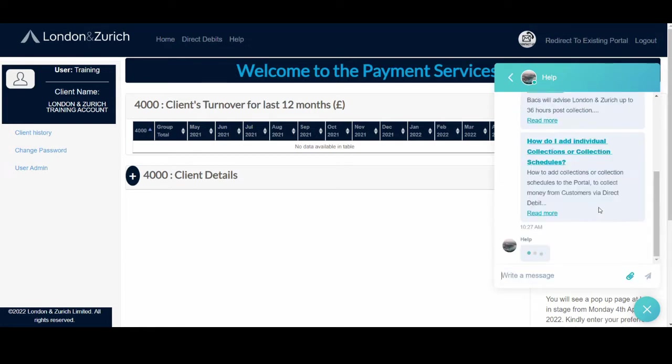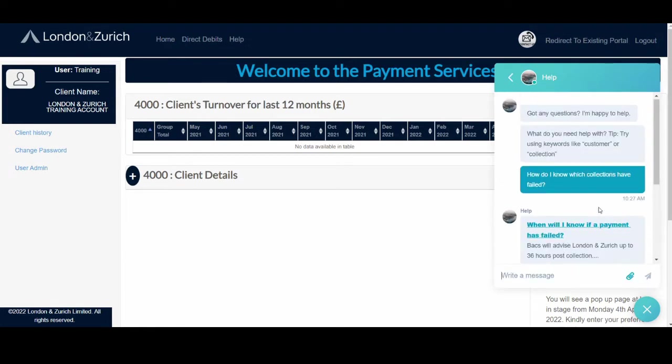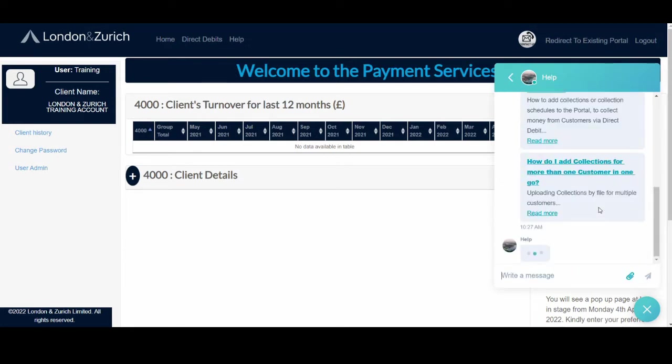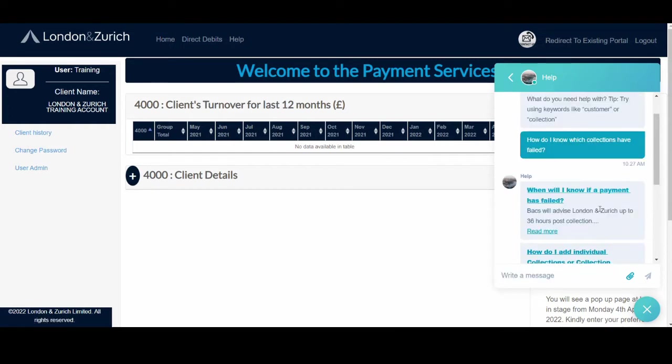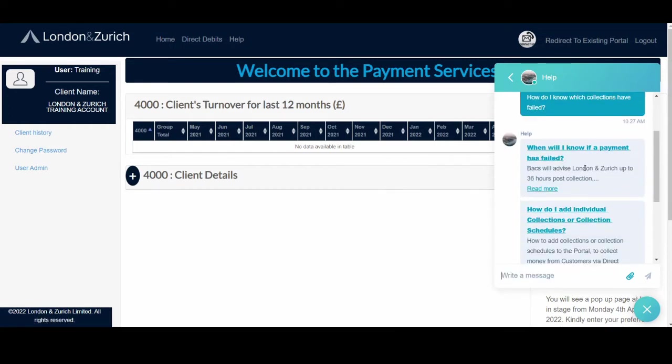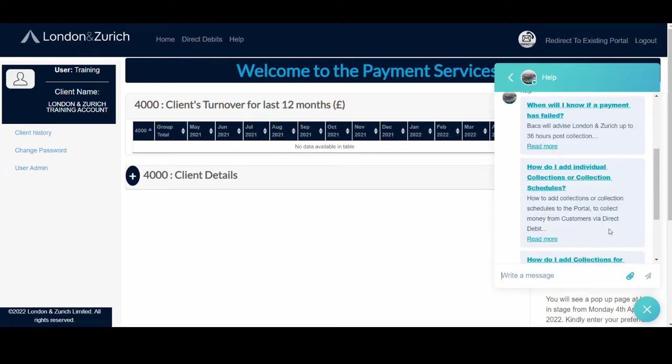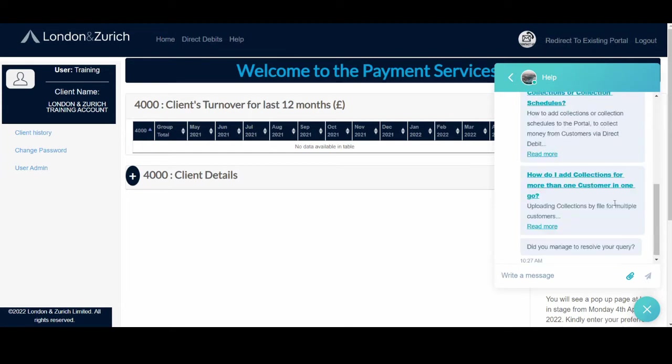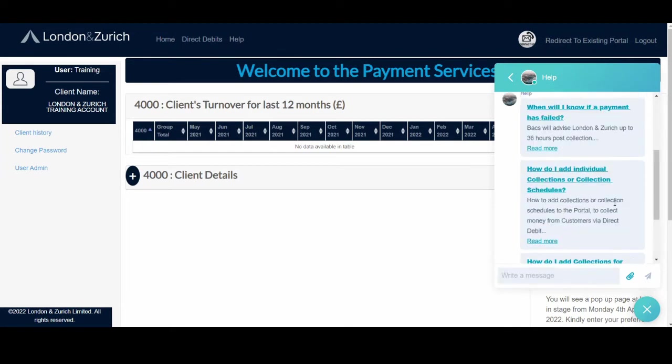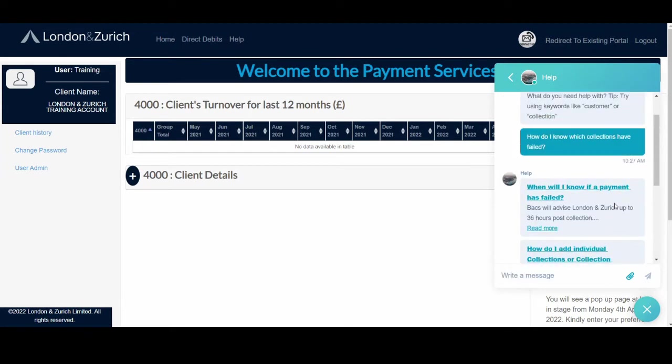And this chatbot should give you some articles which we've written to help you resolve your queries faster. When will I know if a payment has failed, for example? How do I add individual collections? How do I add collections for more than one customer? So it will give you all the knowledge base articles relating to your query, and then you can choose the best one.